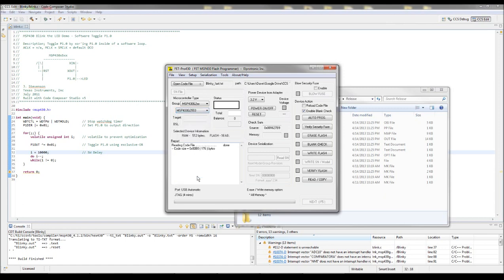And these just come with the MSP430 Launchpad. Power device from the adapter. All this stuff is OK. Make all the settings OK. And when you're ready, you hit Auto Program.